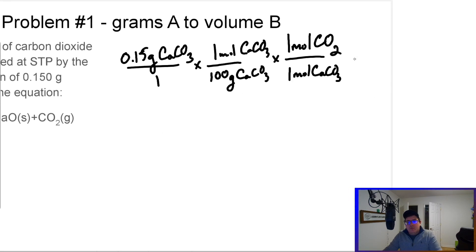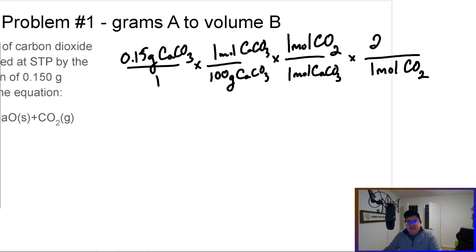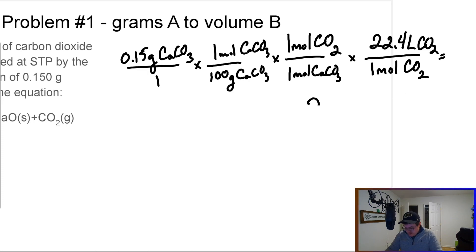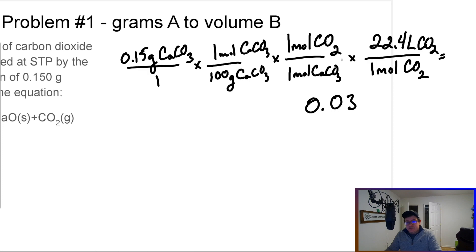Let's finish this problem. Since we are at standard temperature and pressure, one mole of CO2 is 22.4 liters of CO2. Now let's do the math: 0.15 divided by 100, times 22.4, gives us 0.0336 liters.